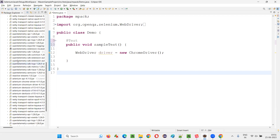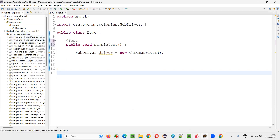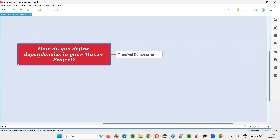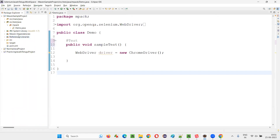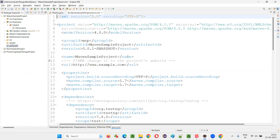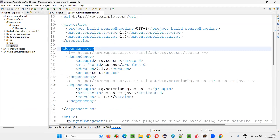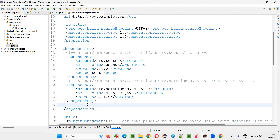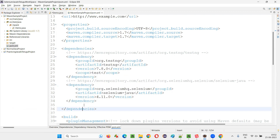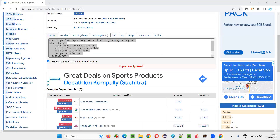Now you may add different libraries — it's very easy to define different dependencies in your Maven project, whatever library you want. It will be automatically downloaded and configured in your project when you add the dependency tags of that particular library from MVN repository, copy from there, and paste it in between the dependency tags in pom.xml. There are many other dependencies apart from TestNG and Selenium Java, such as Extent Reports and others.